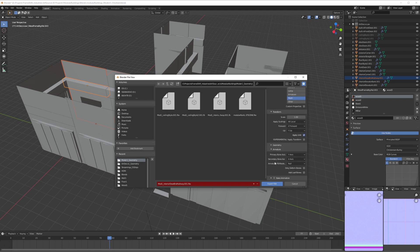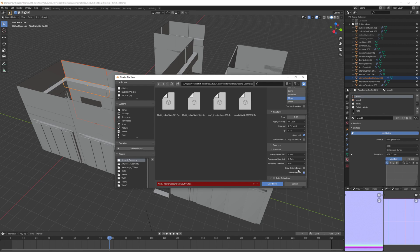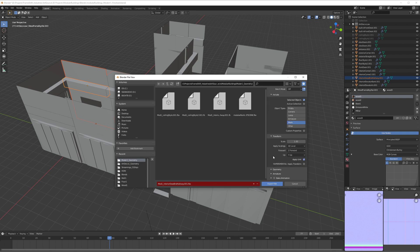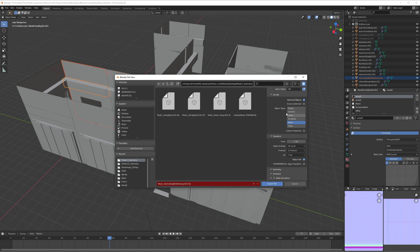Here on Armature, this is always enabled by default: Add Leaf Bones. It adds some extra information that we don't need in other software. But either way, by just selecting Mesh, it's going to ignore everything else.